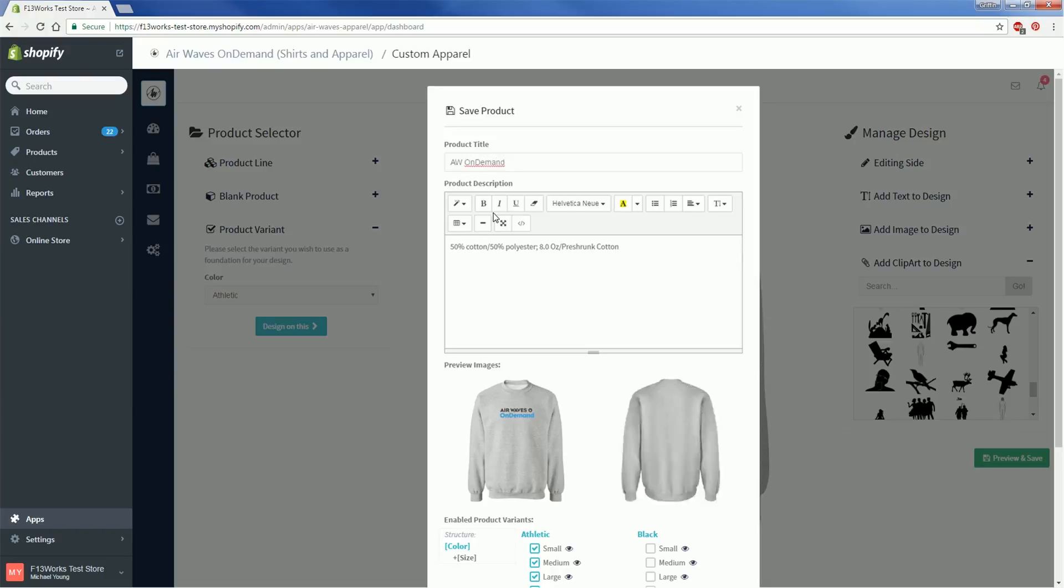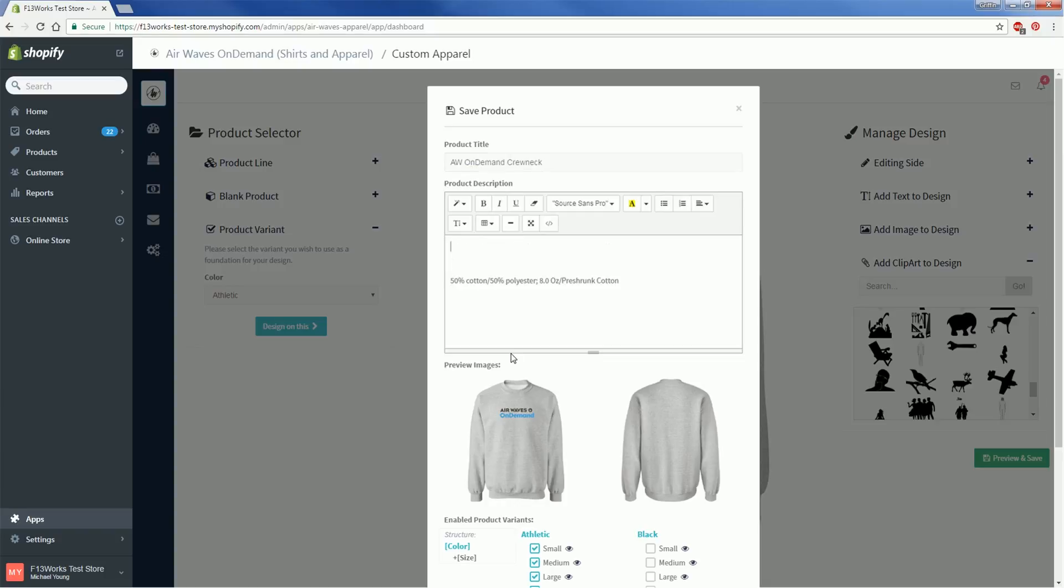Writing up a product description isn't mandatory but it's a good way to keep your customers' attention and also to build your brand. We automatically include some details about the garment itself but you're free to delete that.